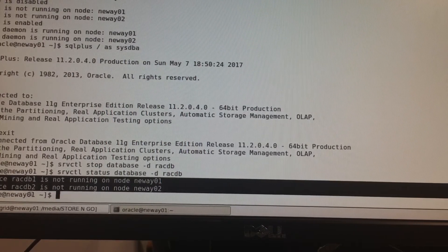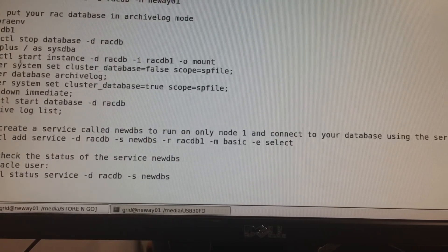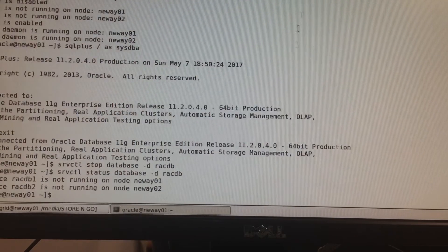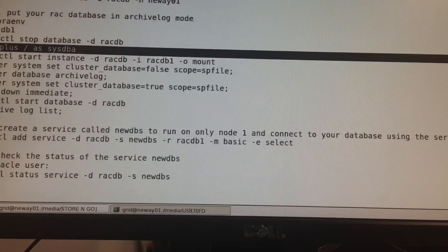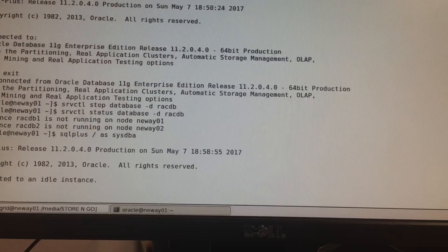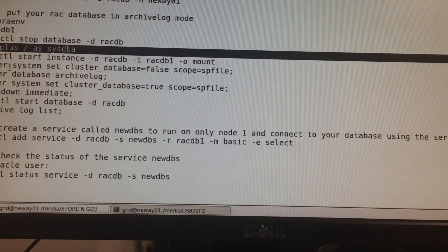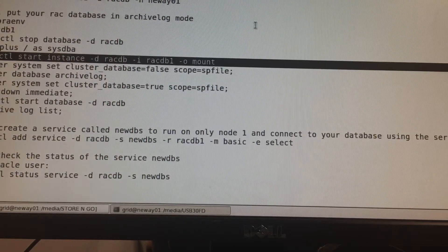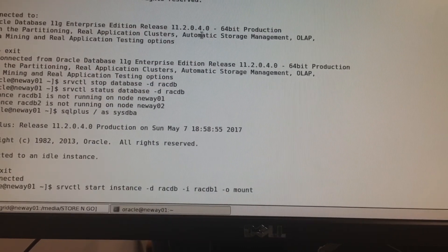The next thing I'm going to do — I have a script for this — I'm going to log back into SQL*Plus, then exit, and then I'm going to use srvctl to mount my database. I'm going to put my database in mount mode.